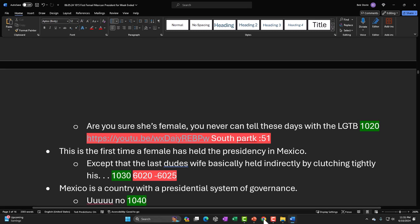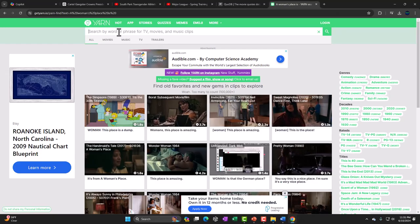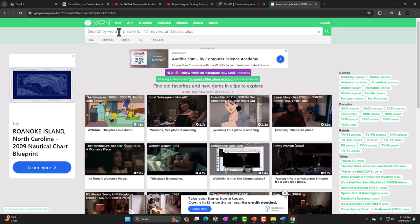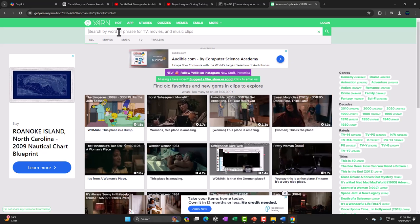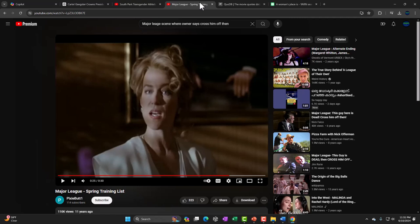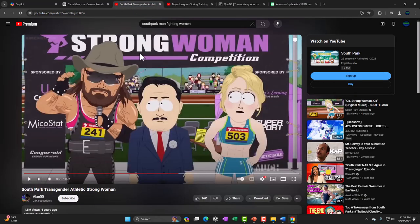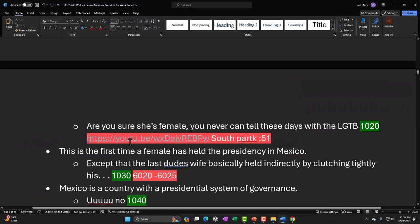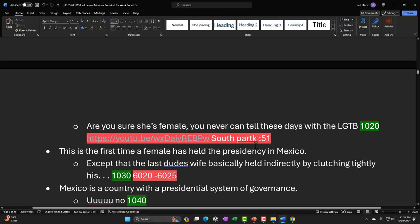If you happen to have something like South Park, you might search it directly on YouTube or find it in a streaming service. Often the clips are on YouTube. I found a South Park clip — if I copy this, I'd just copy the URL and paste it into my script next to the joke, colored red, indicating this is a movie clip that goes along with that particular joke. Then I put the time reference — like 0:51 — for where I think it might fit in.